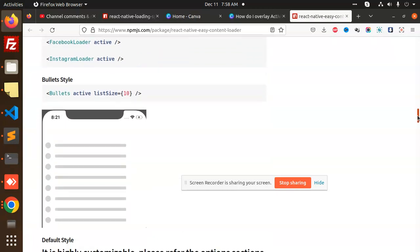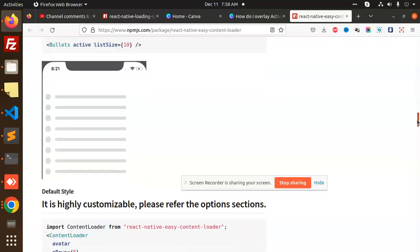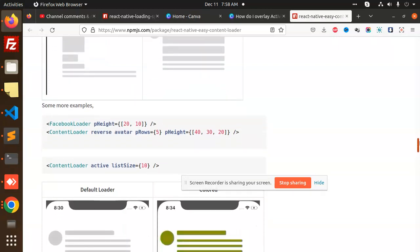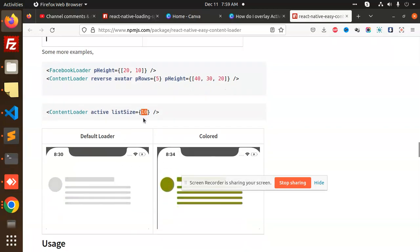Let's look at the next options. There is a content loader with different widths, the Facebook loader we need to import, and there is a bullet list loader if you want bullets. There is also content loader with per-rows and avatar settings — it automatically adjusts the height, and you can pass 'perRows' as 5, 20, or whatever you need, and 'activeListSize' to be 10.